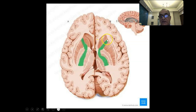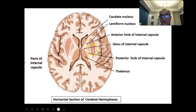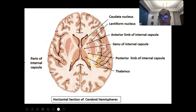Medially and anteriorly we have the head of the caudate, medially and posteriorly we have the thalamus, and laterally we have the lentiform nucleus, which is formed of the putamen and globus pallidus. Another view shows the head of the caudate and thalamus medially, lentiform nucleus laterally, anterior limb, genu, posterior limb of the internal capsule, and the retrolenticular and sublenticular parts behind and below the lentiform nucleus.